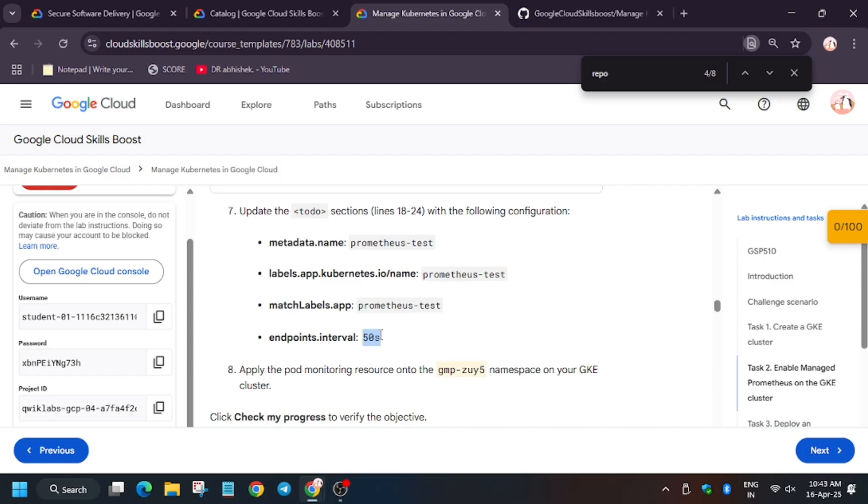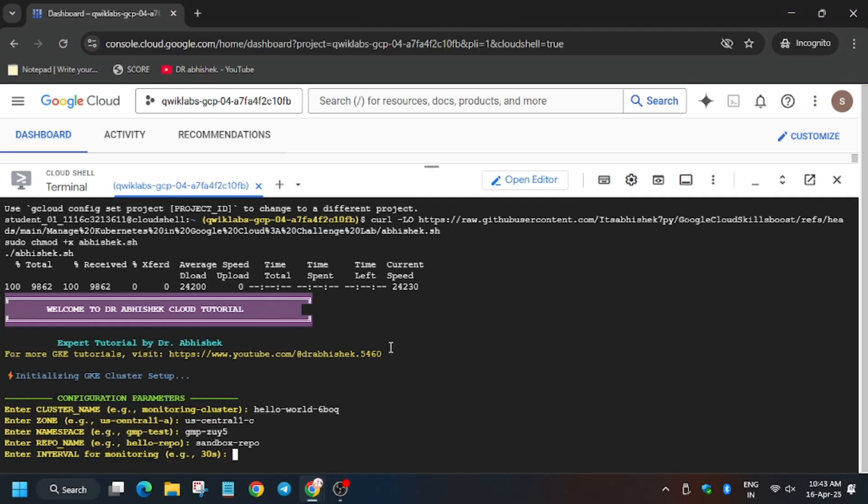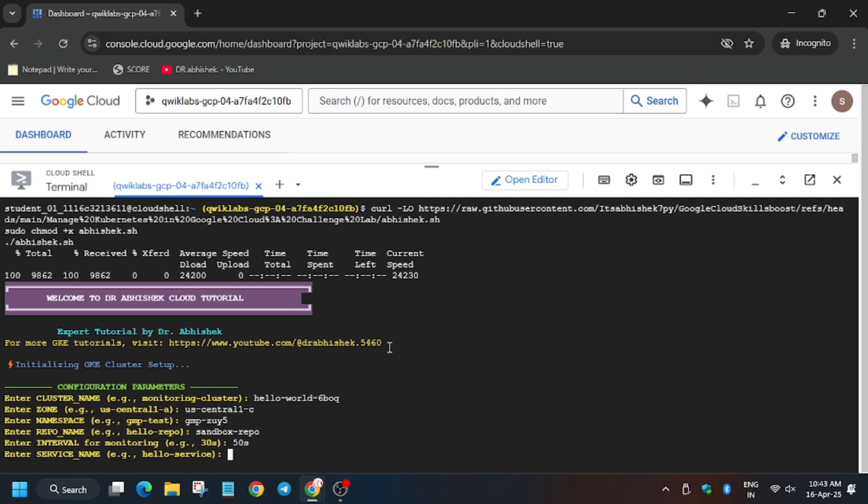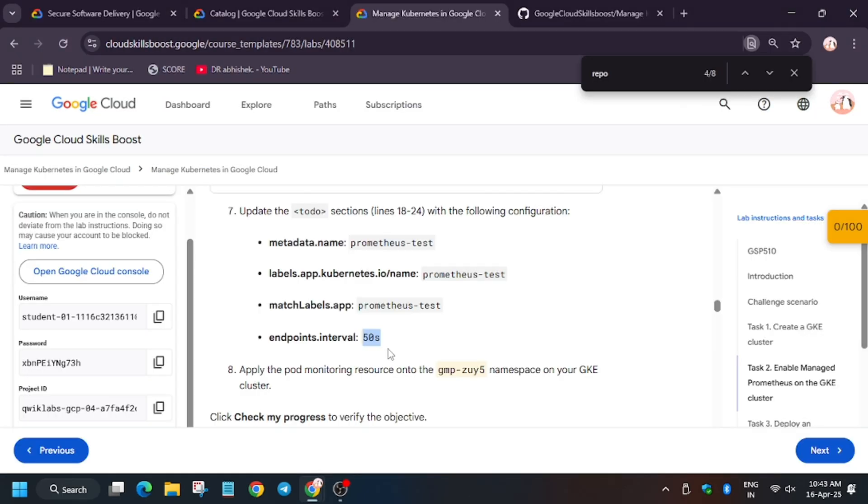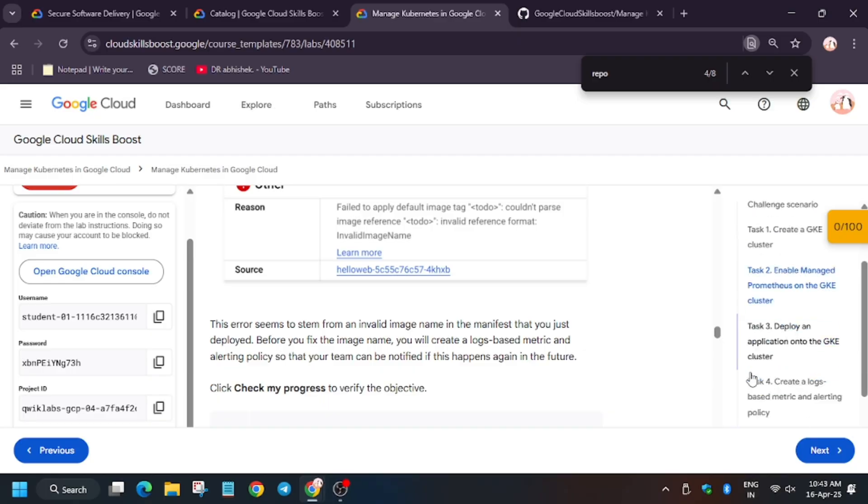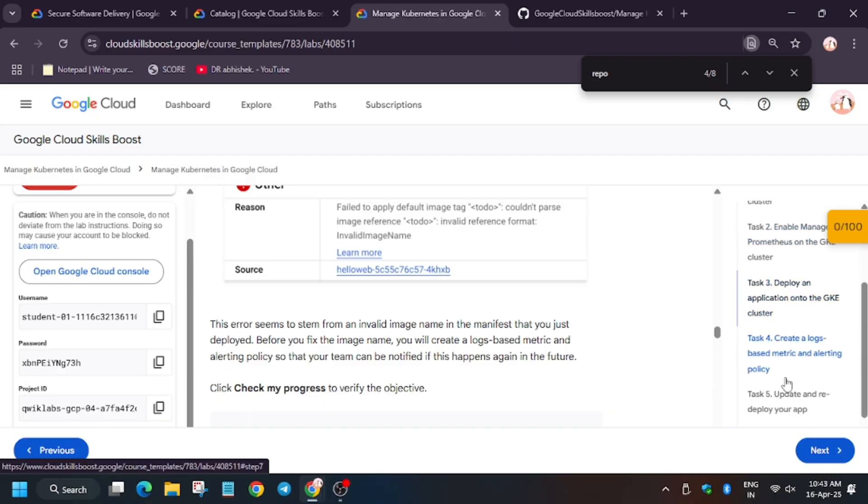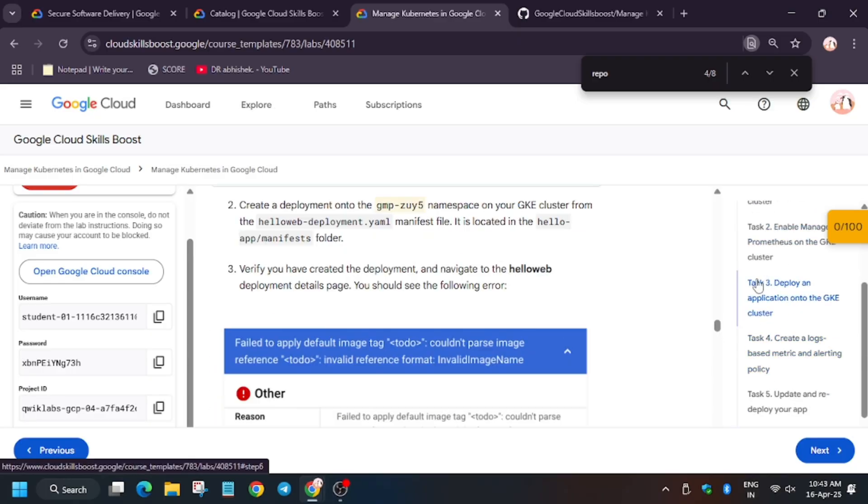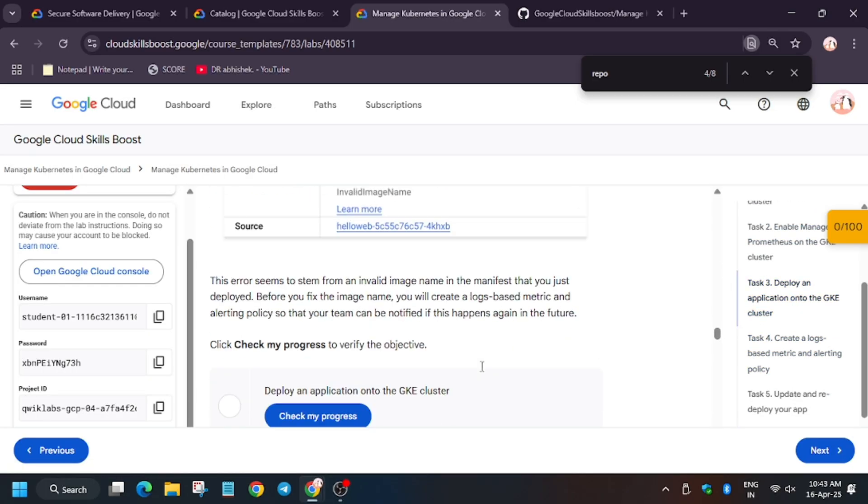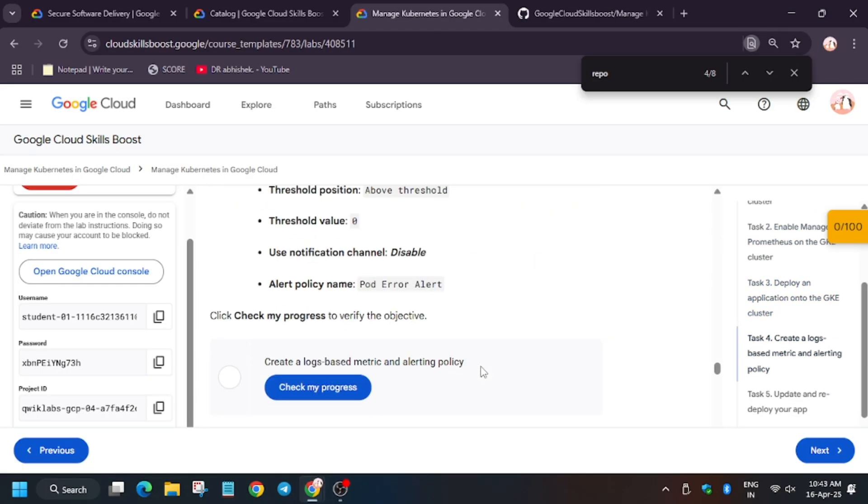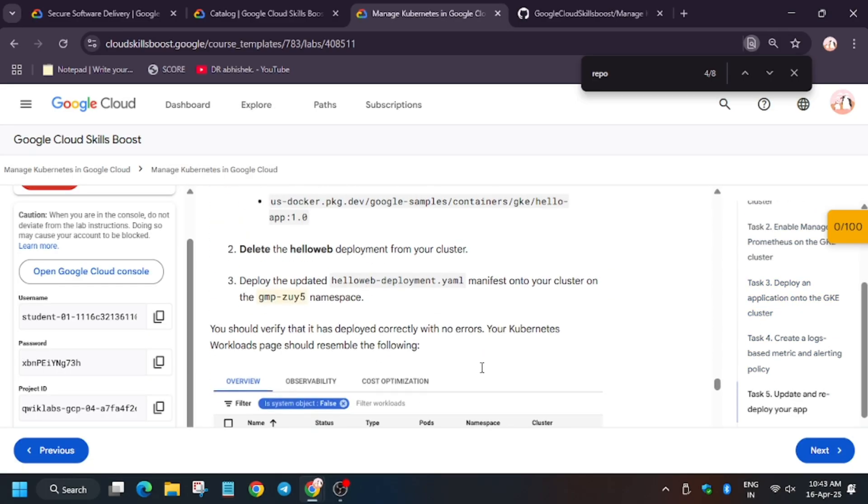For interval time, enter it. Now service name, scroll down. For service name we need to scroll down.